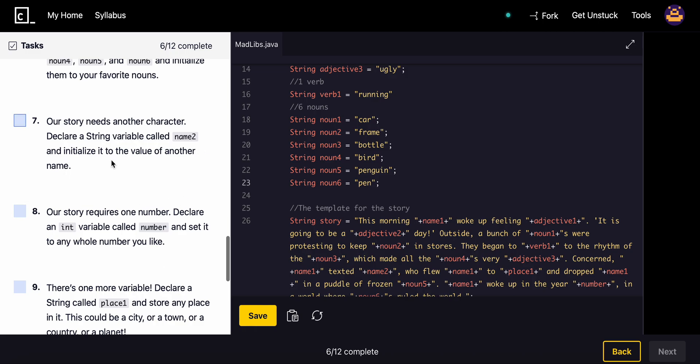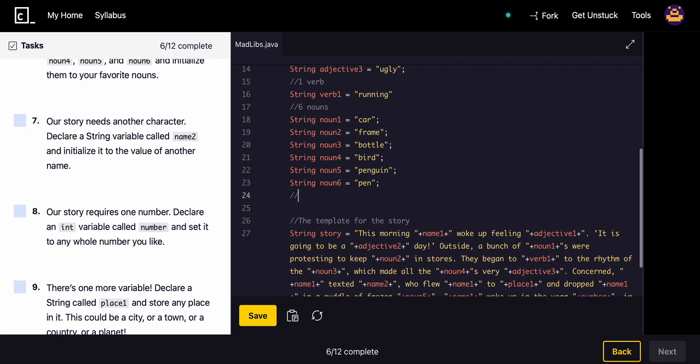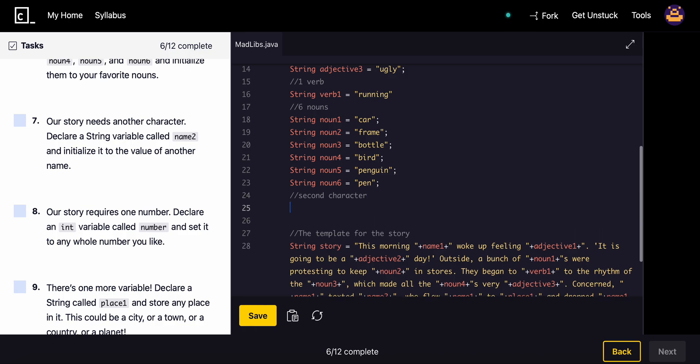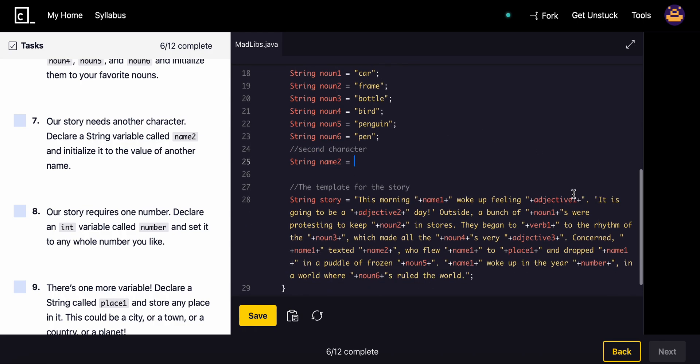Our story needs another character. Declare a string variable called name2 and initialize it to another name. We'll name it Bob. Goofy and Bob, they might be friends or they might be enemies, but we'll find out soon.